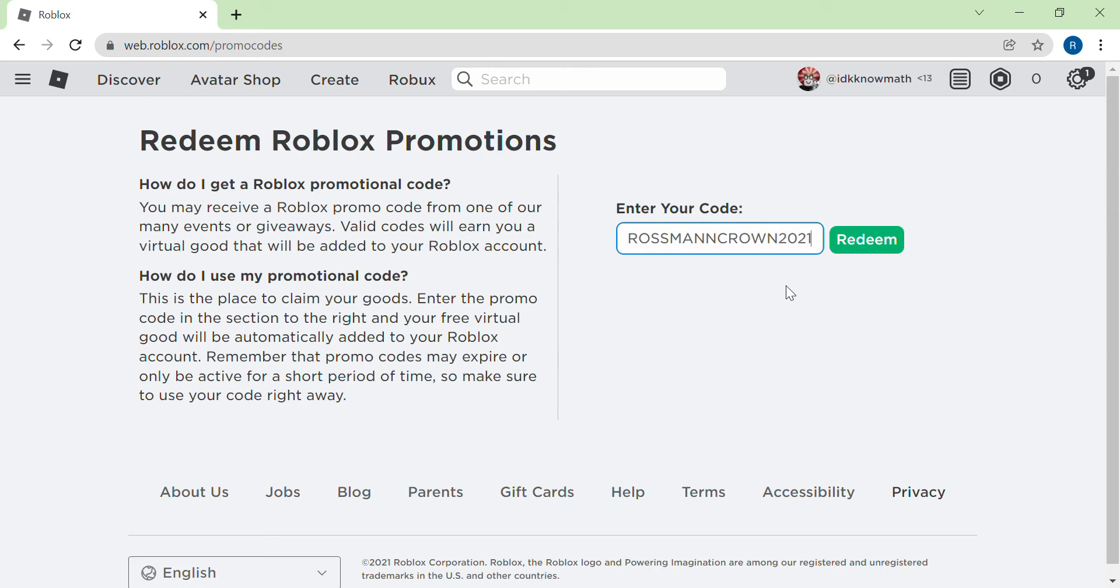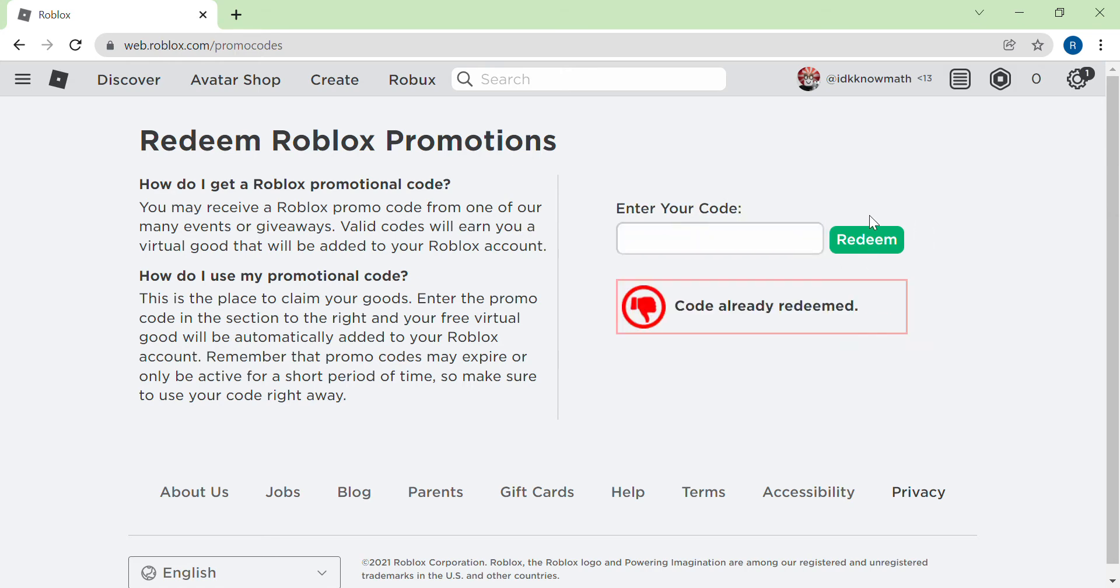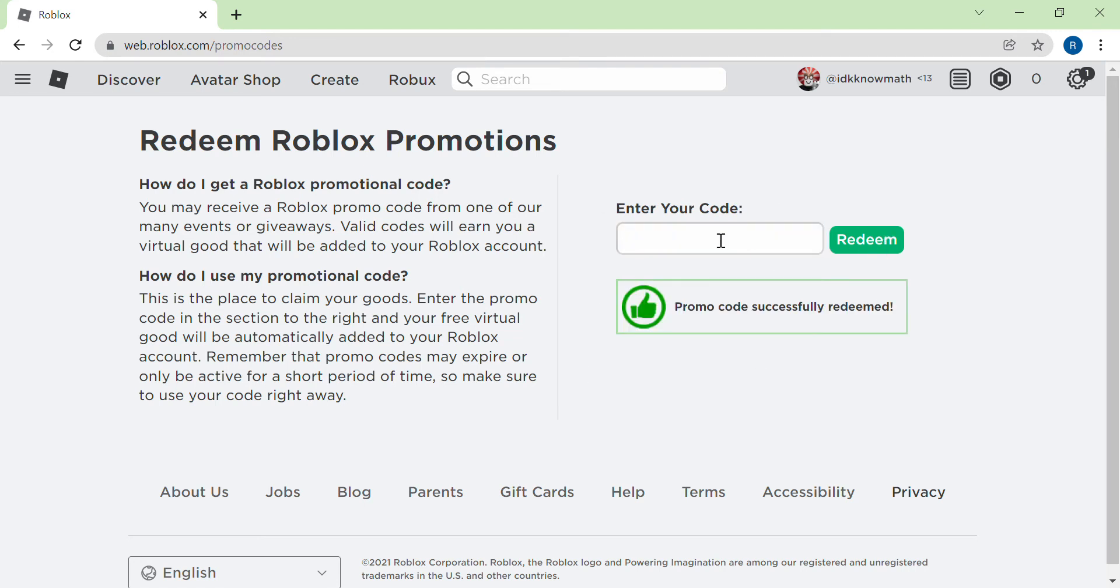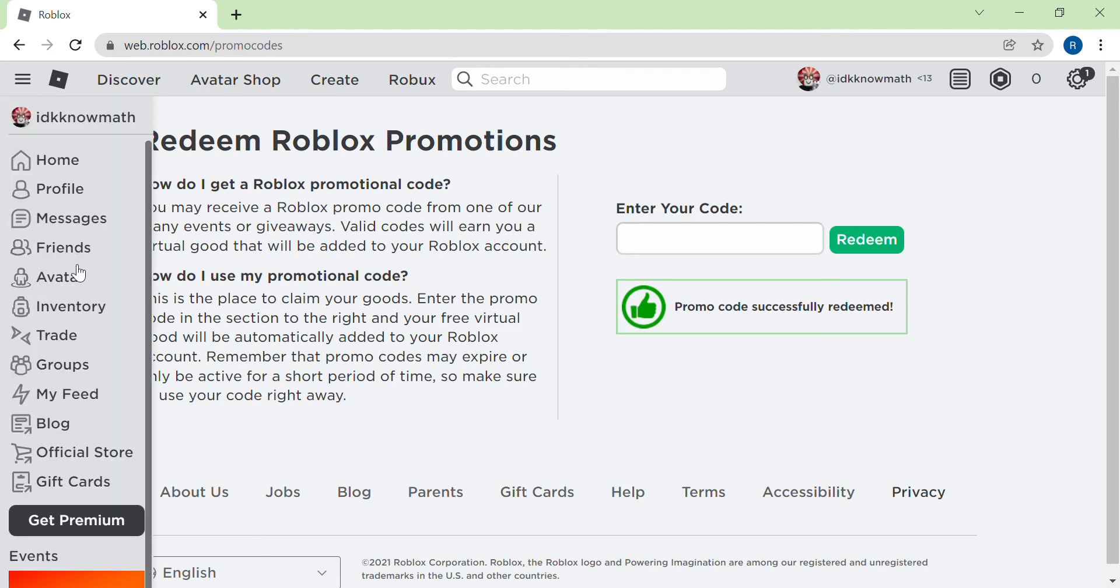This promo code was just uploaded yesterday, I don't know. So the second promo code, I don't know how to pronounce it, I'm gonna send it in the description below so you're gonna see these items in your avatar.